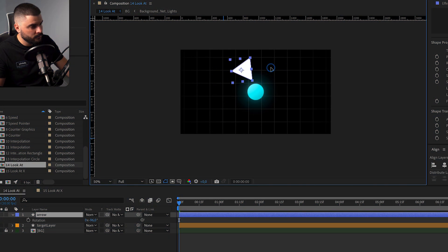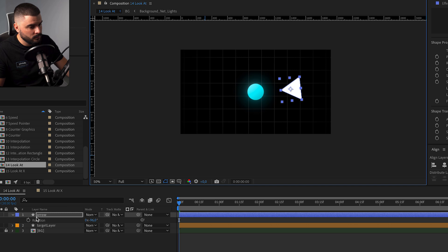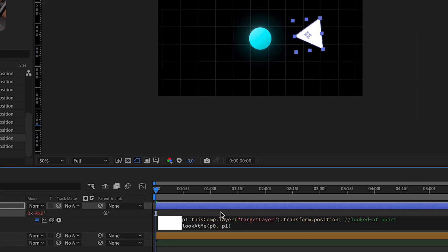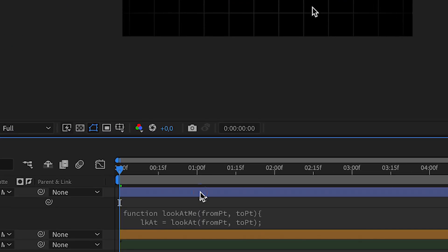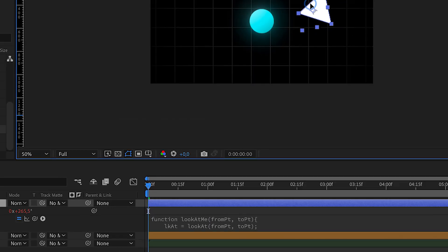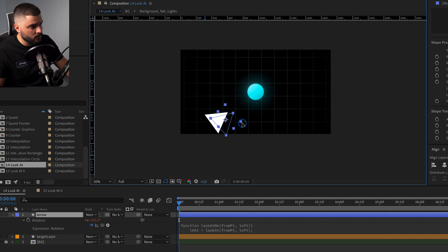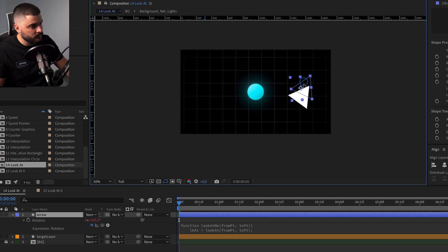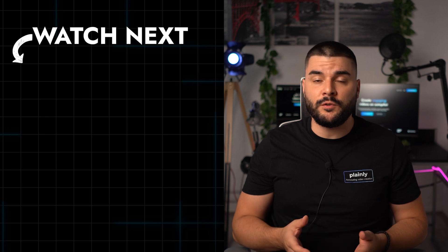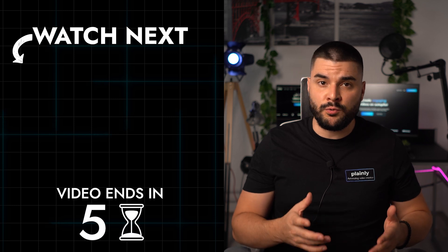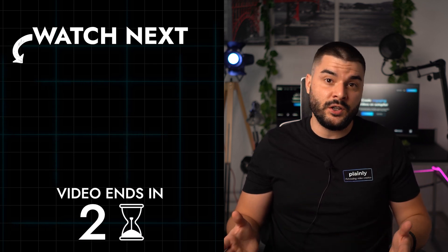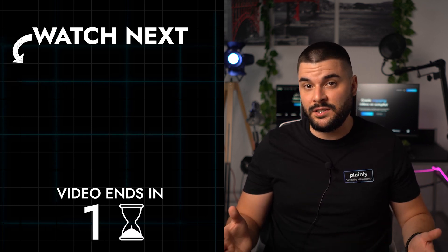In order to make this work, we'll have to type something like this. This will do perfectly. We just have to add this expression on rotation of our layer. Change target layer's name. And that's it. If you find these expressions helpful, don't forget to check out the Top 5 After Effects Expressions for Beginners. And feel free to subscribe for more tips on video automation and After Effects Mastery.